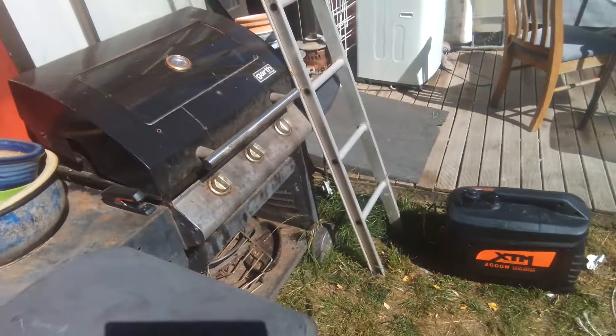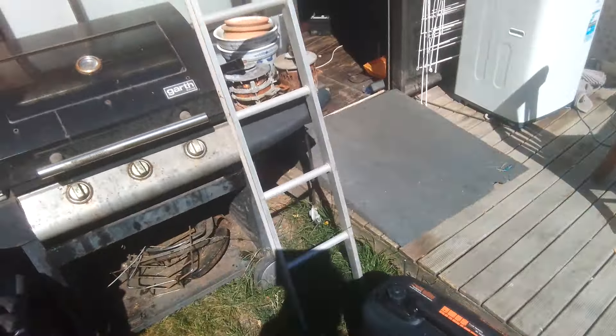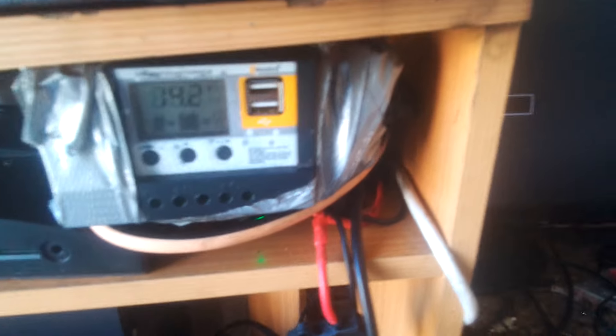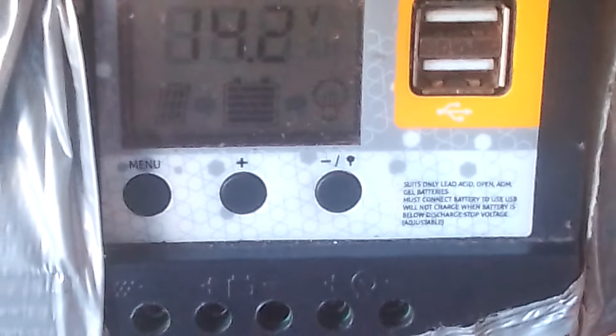[Generator starting sounds] Now if we come back to our charge controller, we should be reading the float voltage.